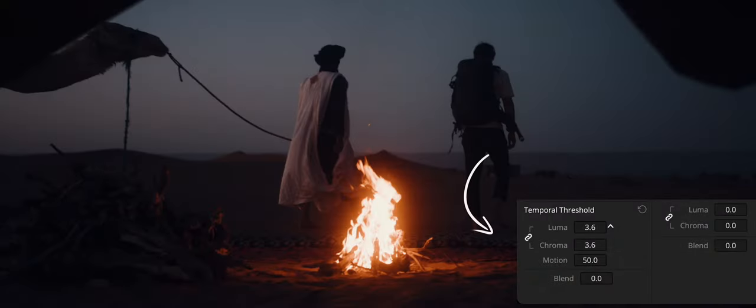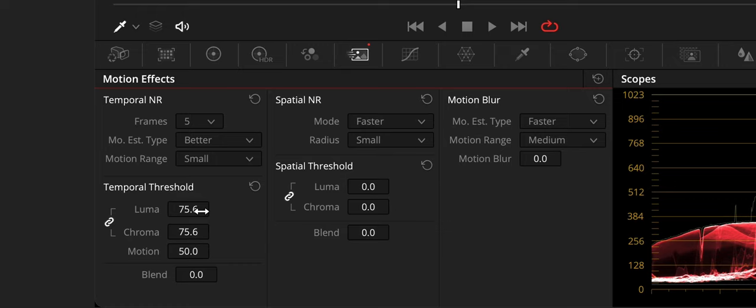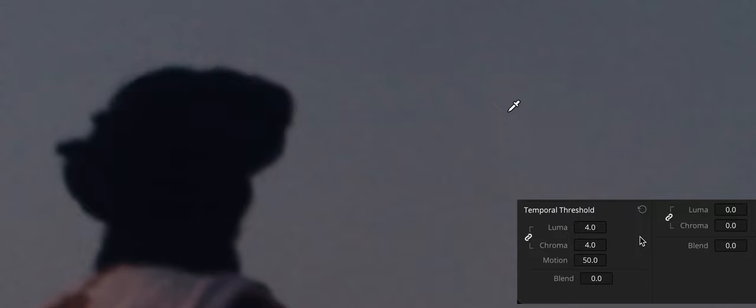With Luma and Chroma Threshold linked, slowly raise either parameter until you just start to see a reduction in noise within the non-moving areas of the image. Then make smaller adjustments to determine the maximum amount of temporal noise reduction you can add without creating motion artifacts or overly softening the image detail you want to preserve. Now we leave the values at 4 for Luma and Chroma.